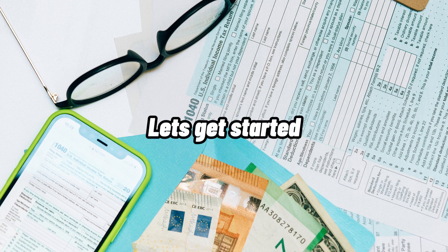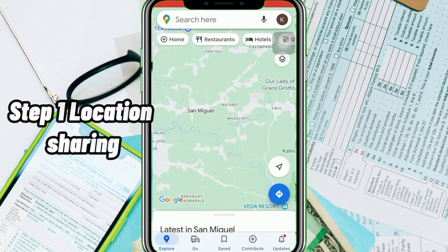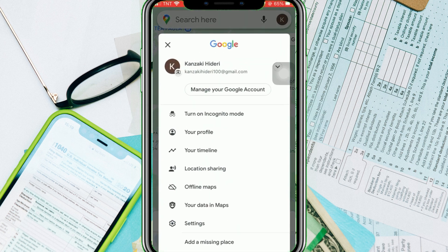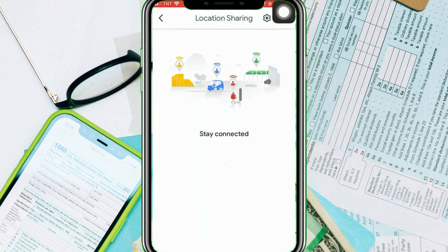Step one: Location sharing on Google Maps. Tap on your icon at the upper right corner. Afterwards, select location sharing.